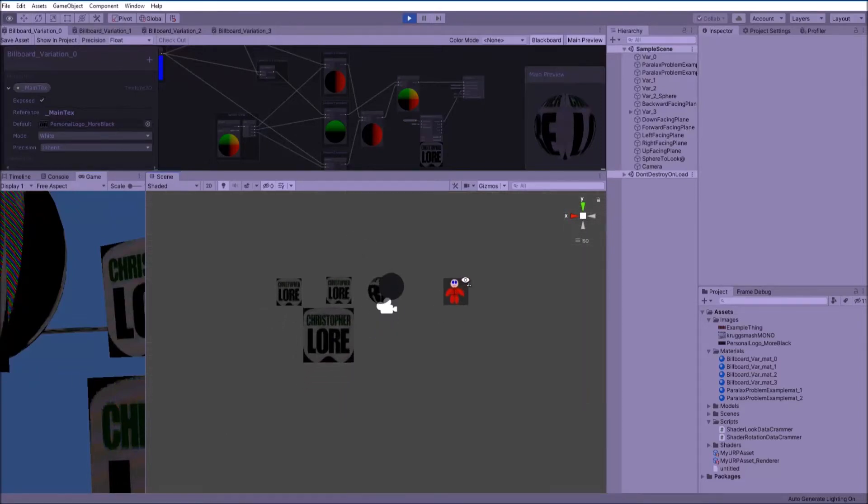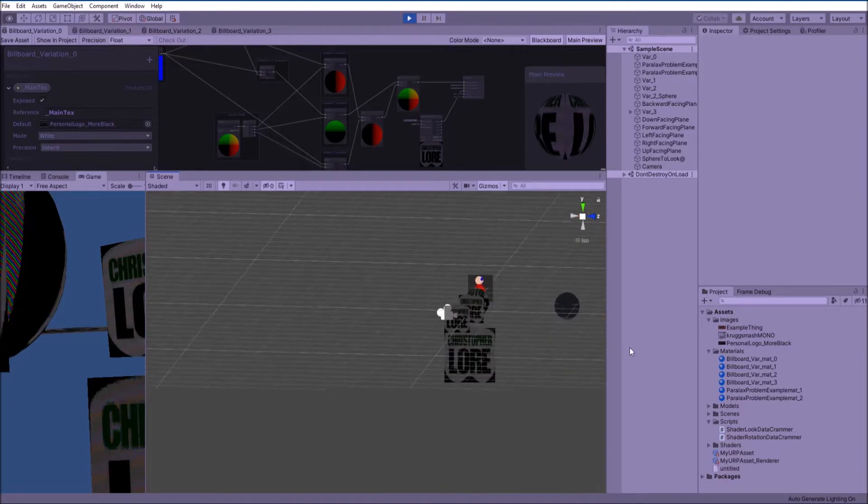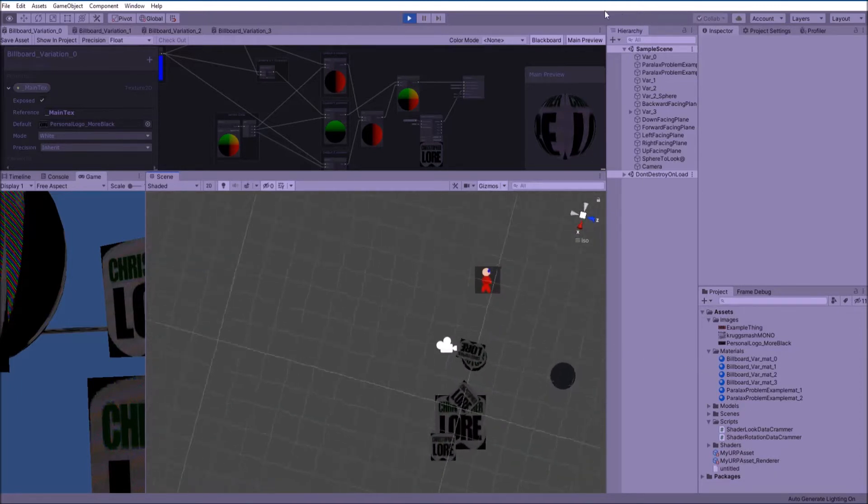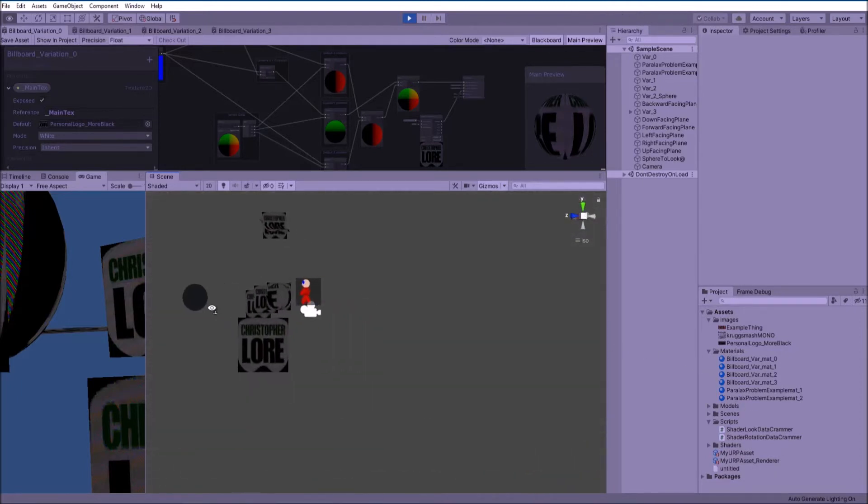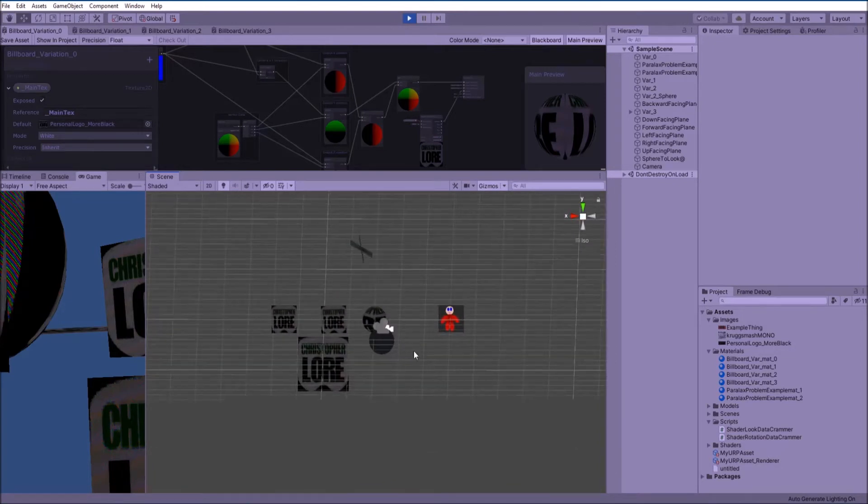Good morning. Today we're going to go over some billboard shaders where you can see all these amazing effects that we're achieving in a shader graph. Pretty cool stuff. And let's get started.